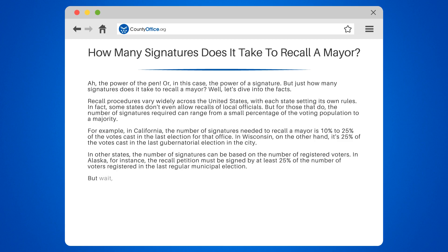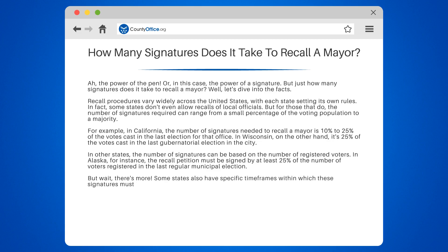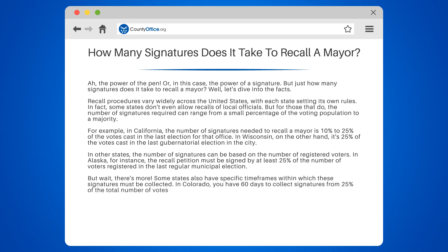There's more — some states also have specific time frames within which these signatures must be collected. In Colorado, you have 60 days to collect signatures from 25% of the total number of votes cast in the last election for the office.